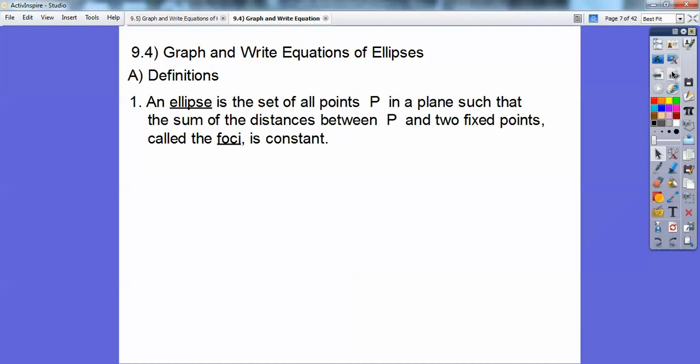An ellipse is the set of all points P in a plane such that the sum of the distances between P and two fixed points — those fixed points are called the focus points, or the foci (plural) — is constant.